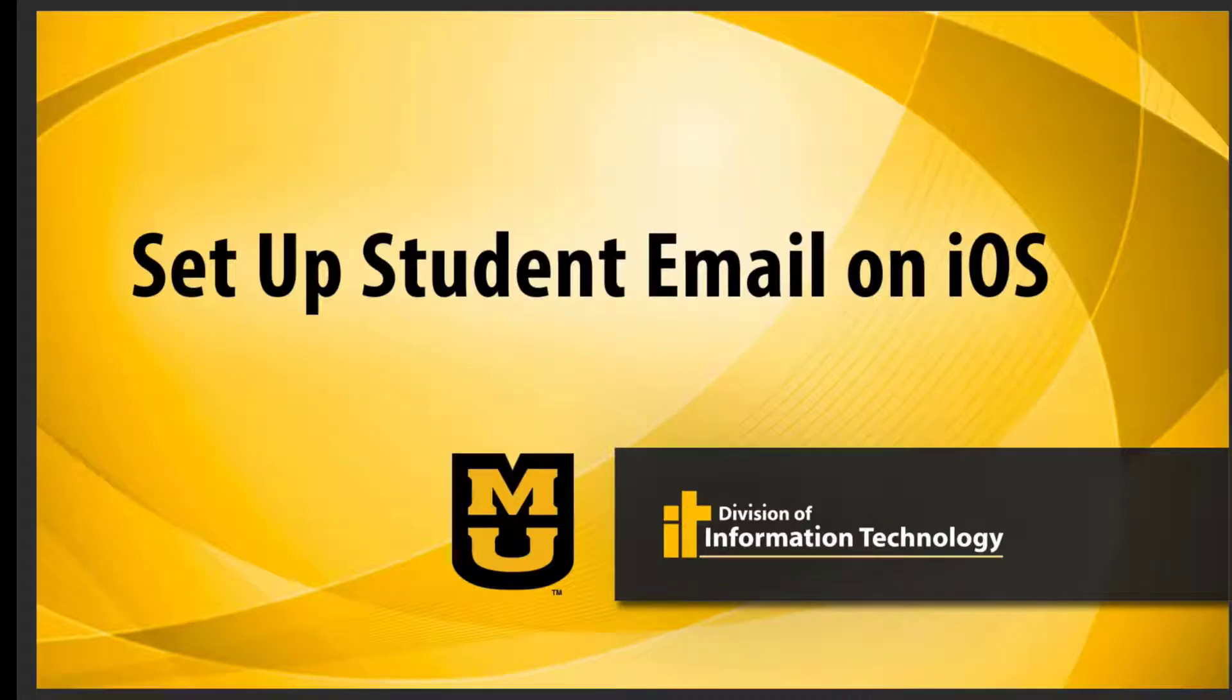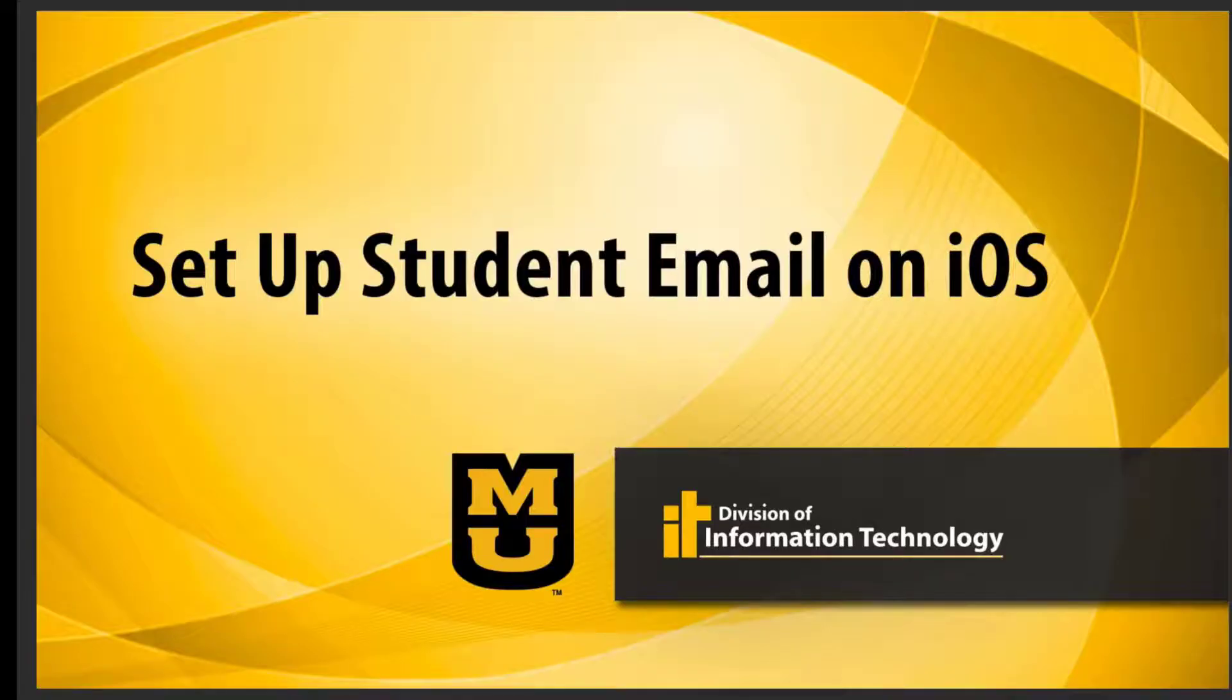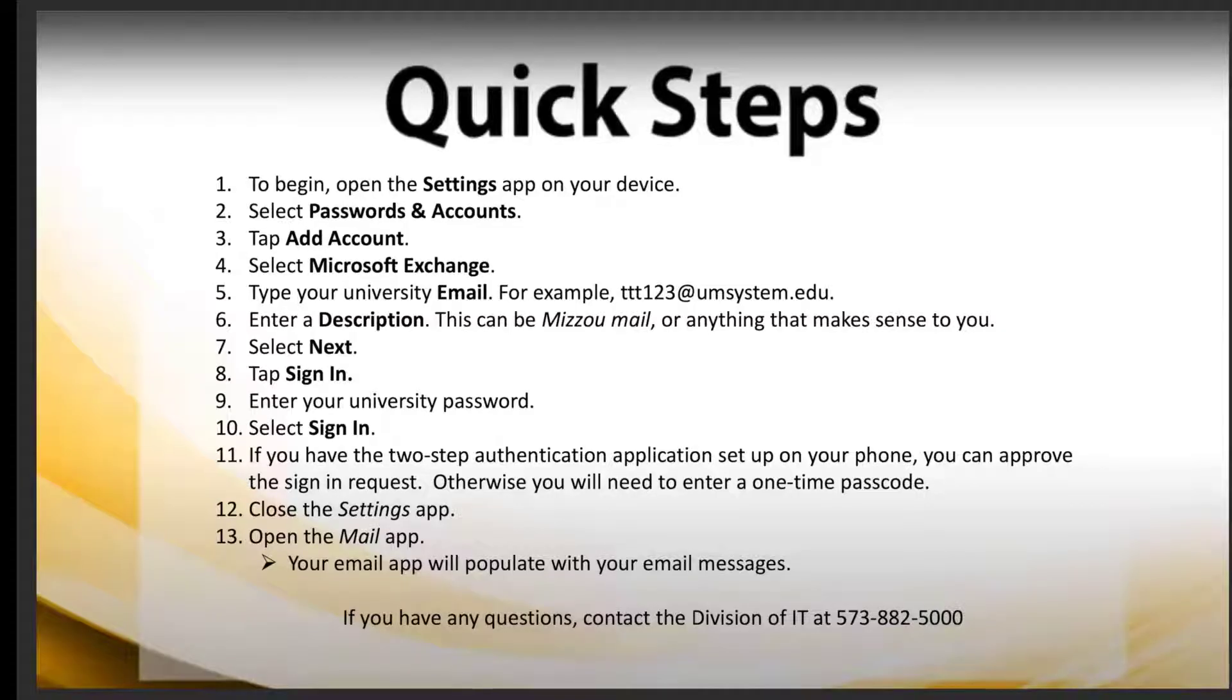This is Nick from Division of IT presenting how to set up student email on iOS. Here are the quick steps if you would like to pause this video and try these on your own.